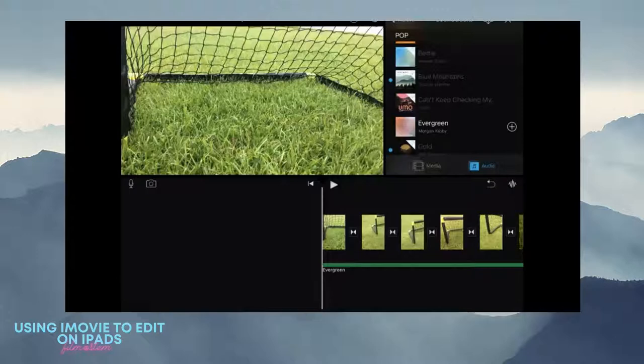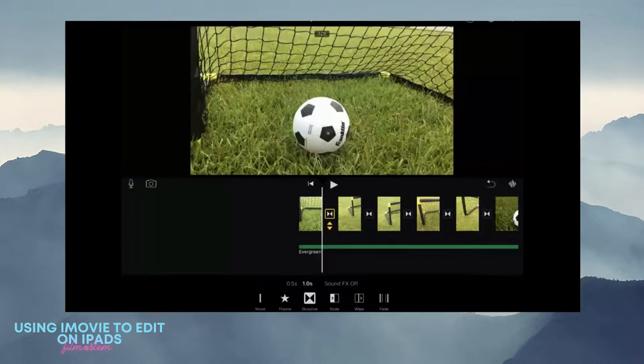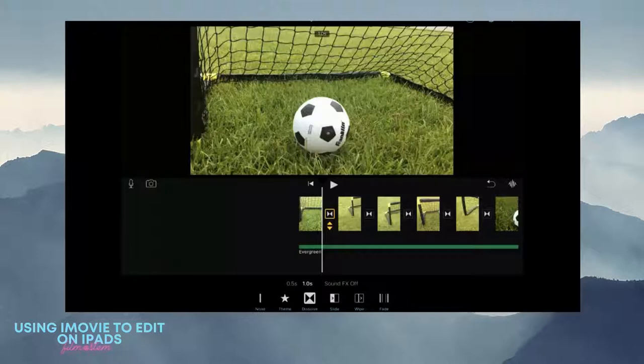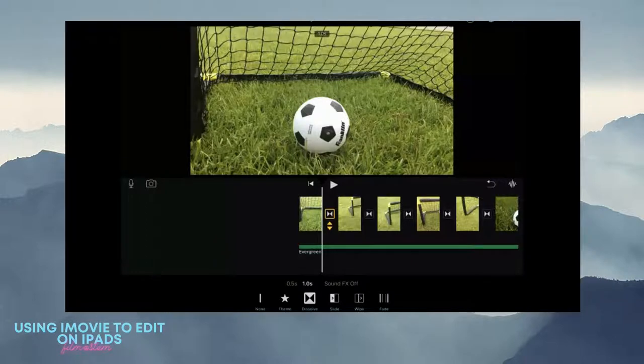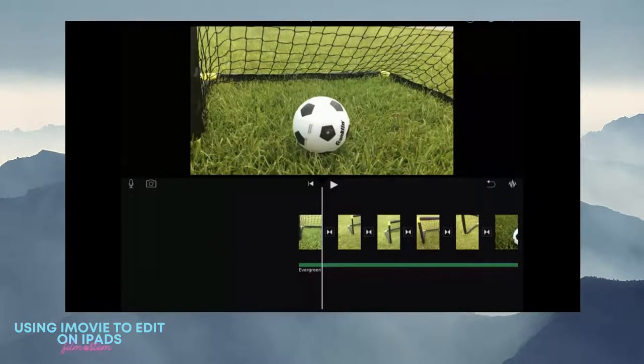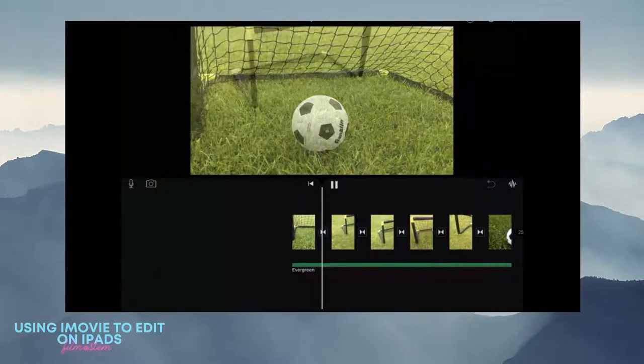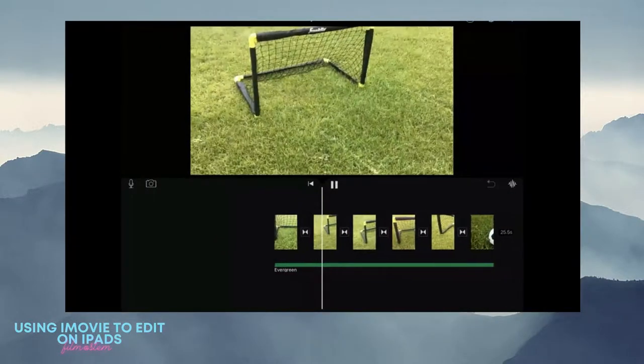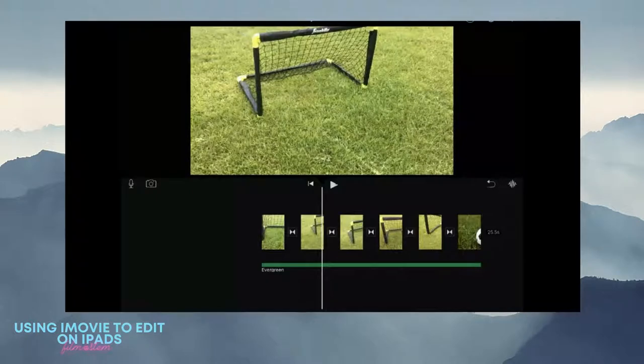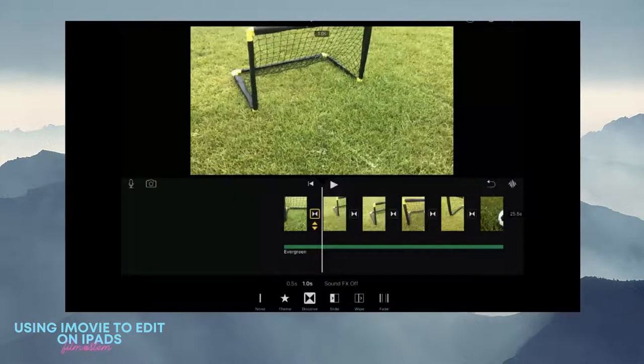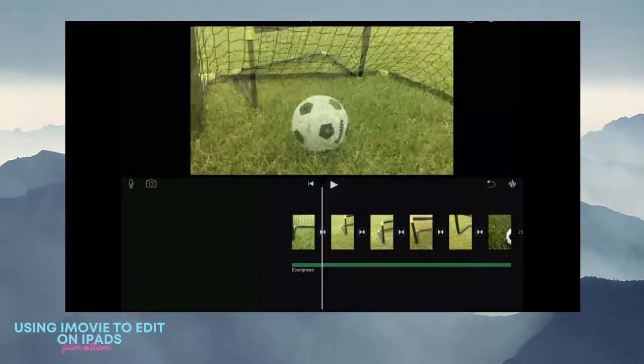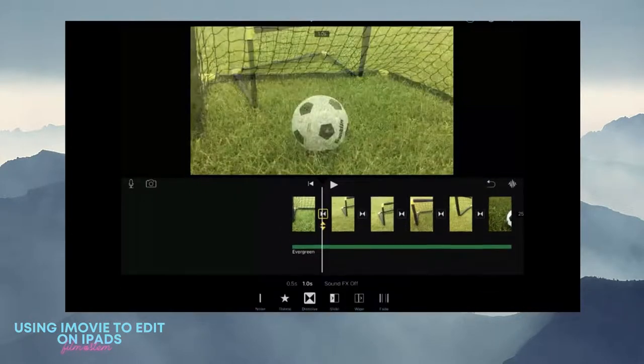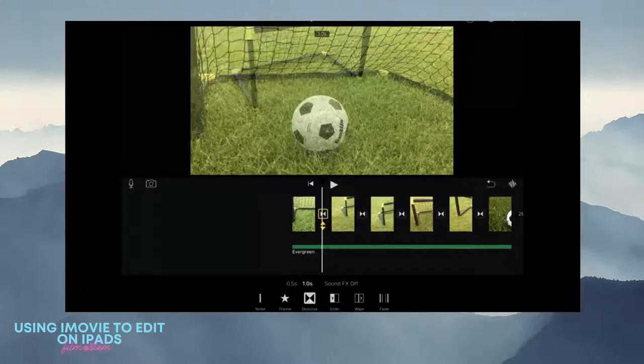The little boxes with the arrows facing each other, those are your transitions. If you click it, it will ask you how long you want to transition and what kind of transition. See how it fades from one shot to the other? If I go back and click on that transition,